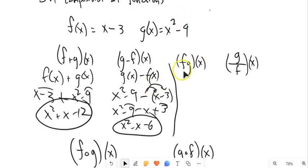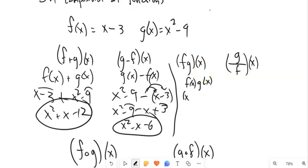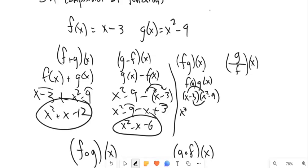f times g of x — just like you're probably thinking — would be f of x multiplied by g of x. So f of x is x minus 3, g of x is x squared minus 9, and we know how to multiply these together: distribute everything to everything. x times x squared is x cubed, negative 3 times x squared is negative 3x squared, x times negative 9 is negative 9x, and negative 3 times negative 9 is positive 27.